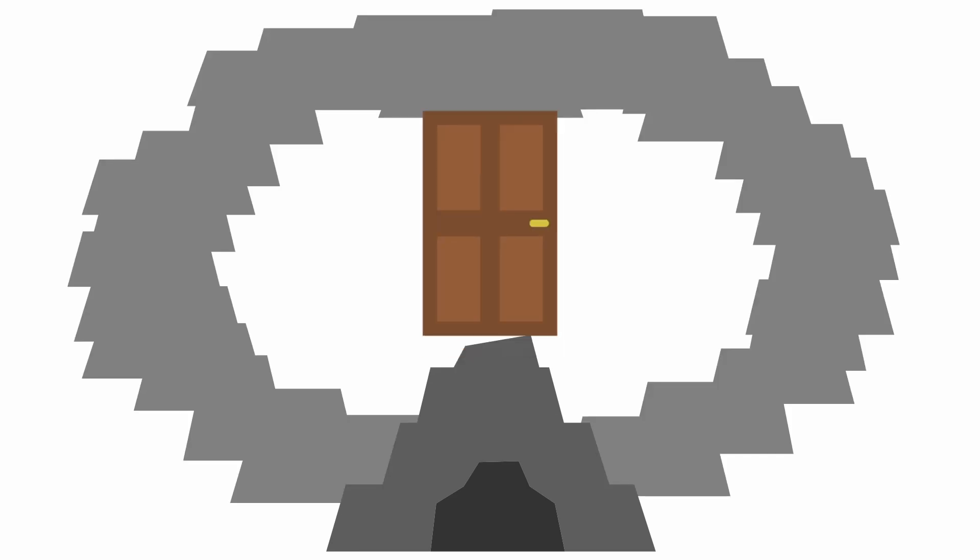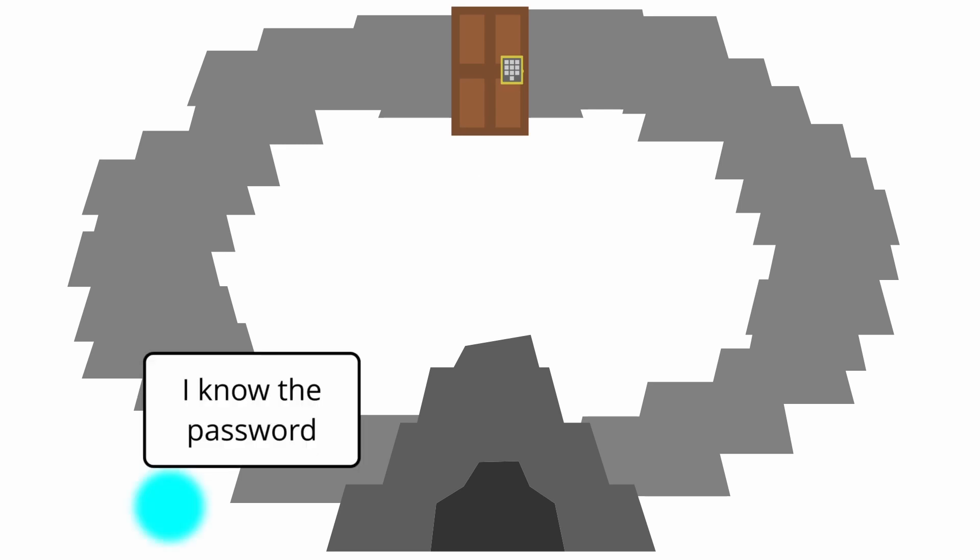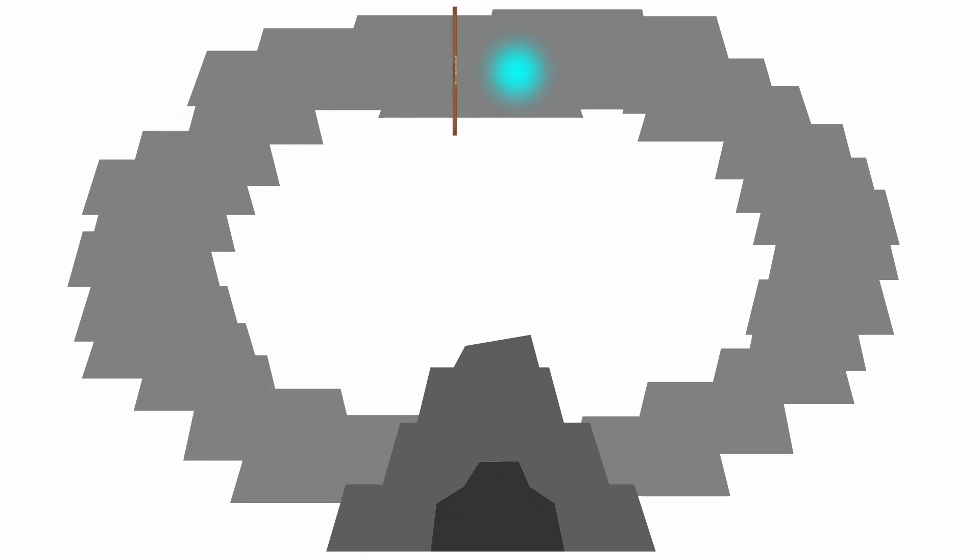One of the more well-known examples of a zk proof is the cave door analogy. If we create a scenario where there is a circular cave with only one entrance, and at the back of the cave there is a door which requires a password to unlock, I can prove that I know the password to the door by simply going in one end of the cave and exiting from the other.